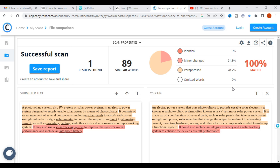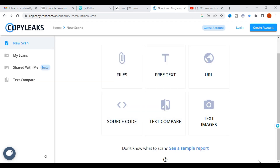Many people use paraphrasing tools to change content and reduce plagiarism. With this feature, you can check whether your content is fully changed or not. You must be very careful, because some paraphrasing tools do not paraphrase correctly. You can use Copy Leaks to compare your original and paraphrased text to verify the changes.